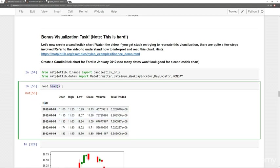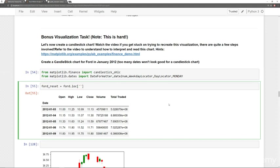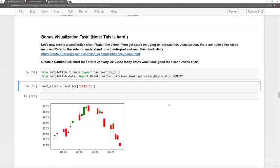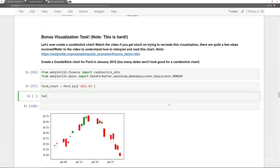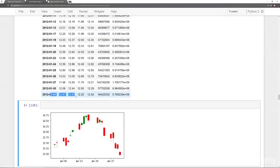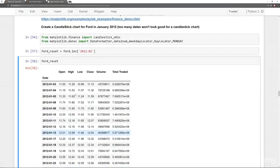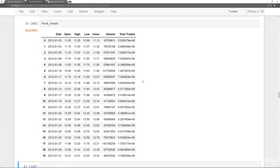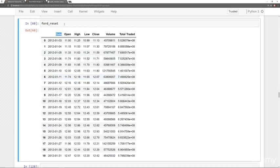Let's go ahead and reset this back to be part of a column. So we're going to say is ford_reset, and I'm going to set that equal to, first off, let's just grab everywhere that has January values. So we'll say ford.loc and we'll say 2012-01. If we take a look at ford_reset right now, you'll notice this is actually all the January values. So we have all the January values, and then we're going to also reset that index.